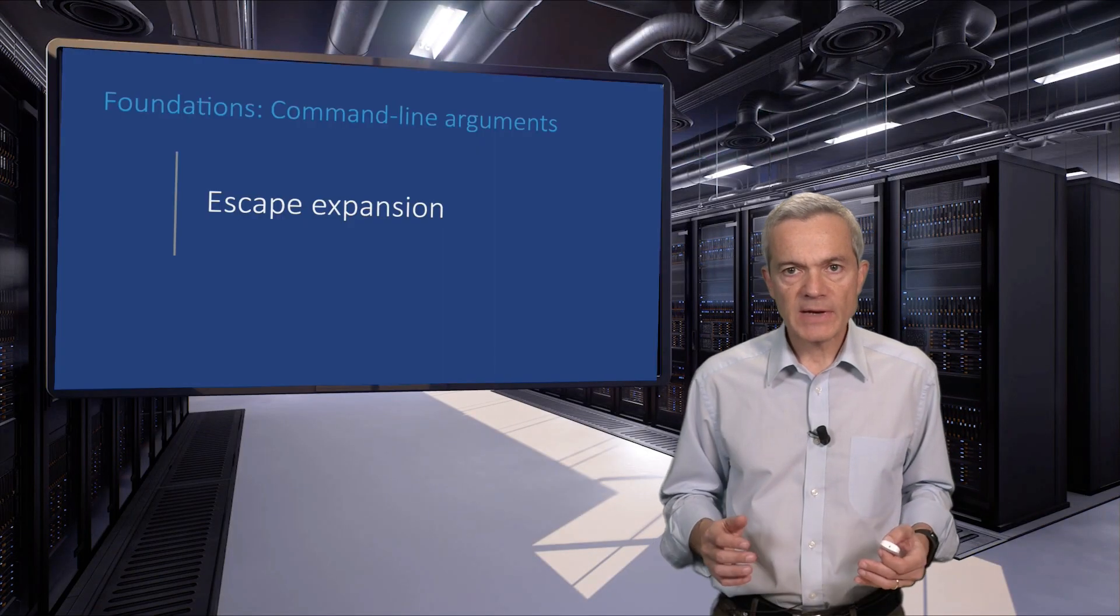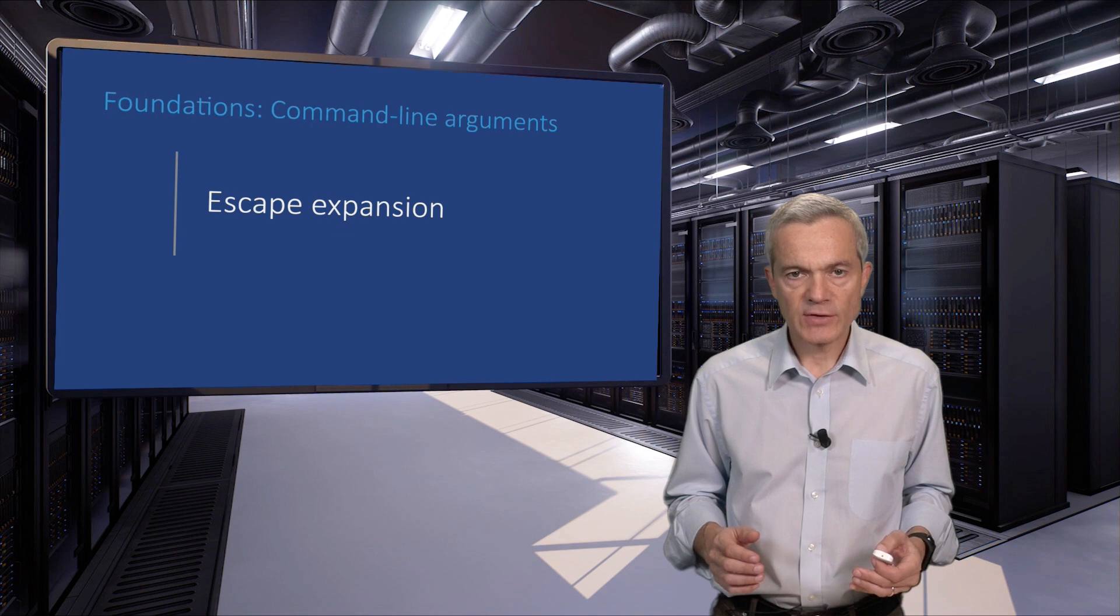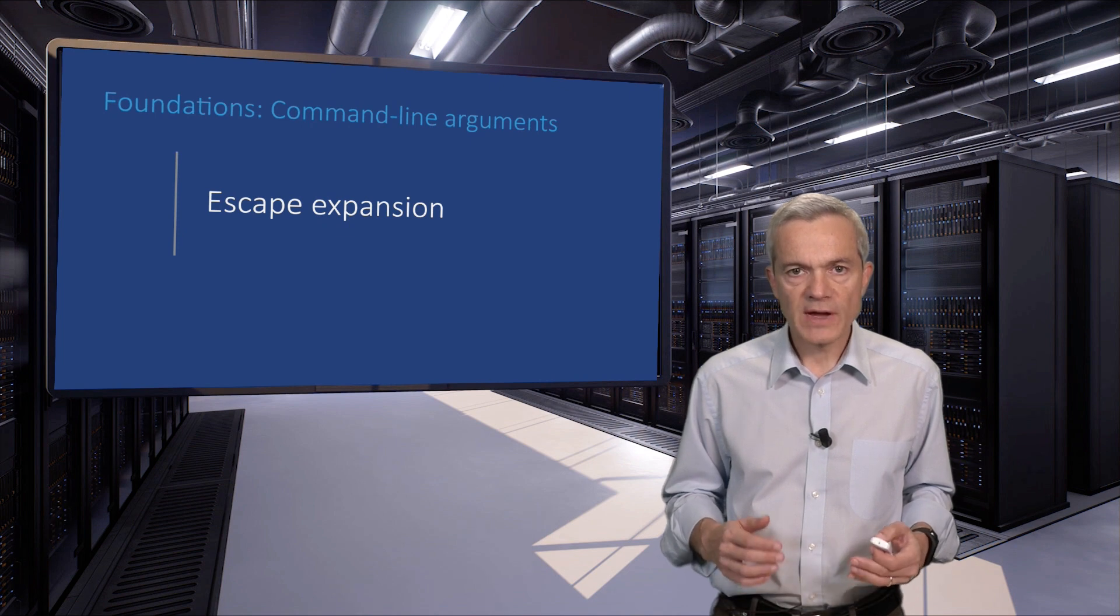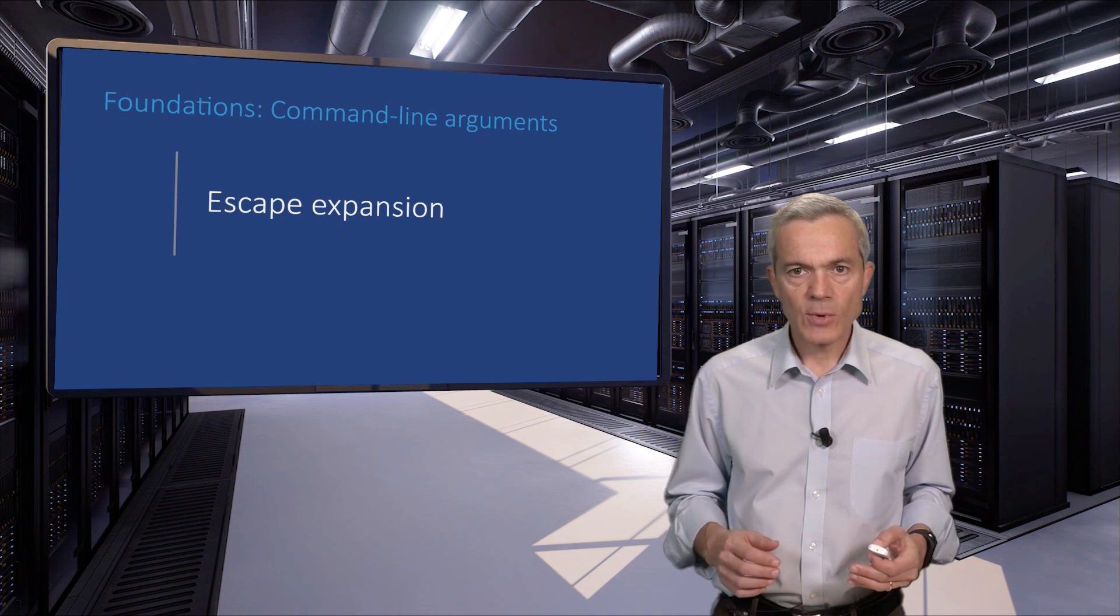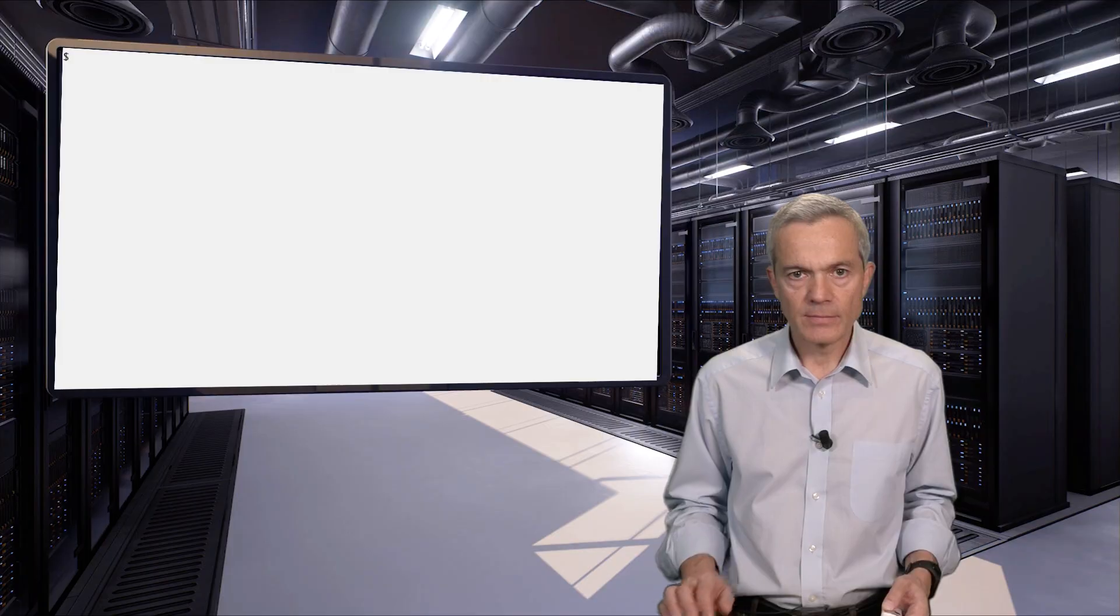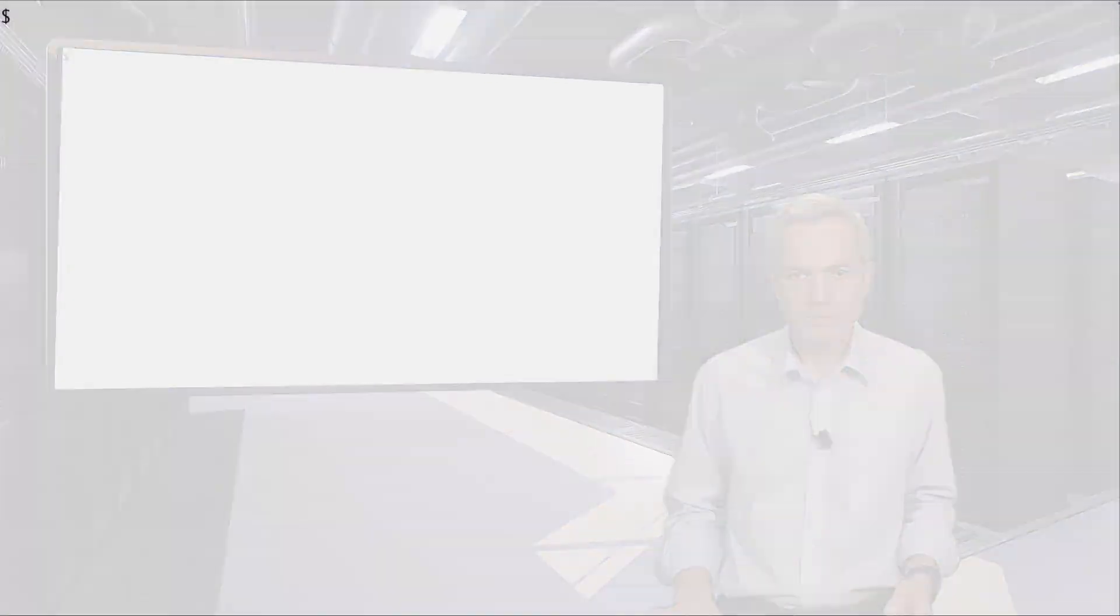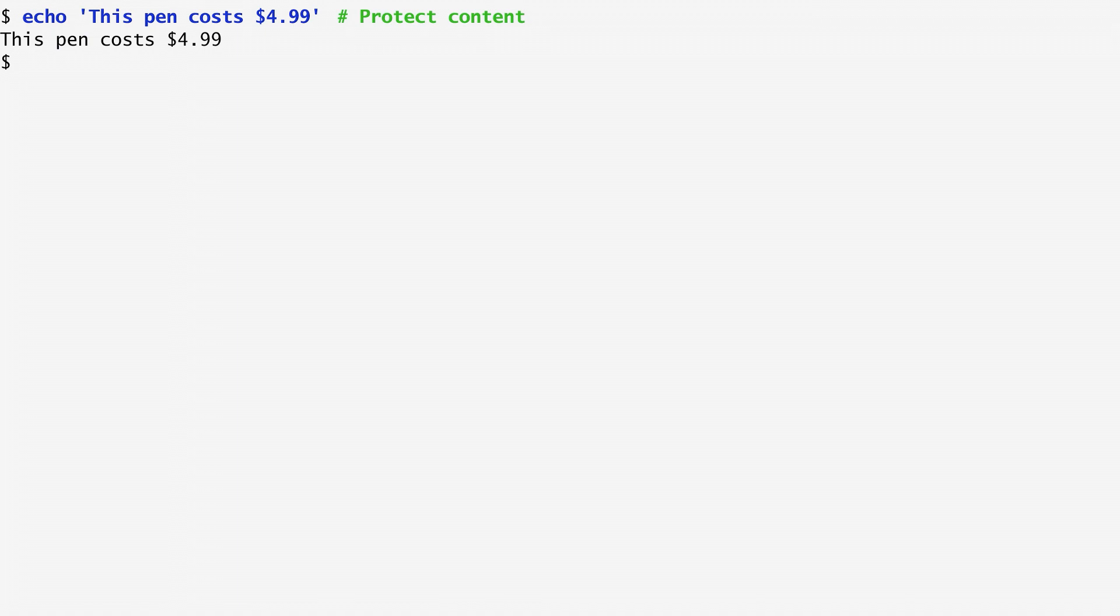Sometimes you want wildcards and other special characters to lose their magic meaning. This is where quoting is used. The strongest type of quoting happens with single quotes. Special characters enclosed in single quotes are handled in a literal way by the shell. If I now echo this pen costs dollar 4.99, the dollar sign is not expanded by the shell, which results in the desired output.